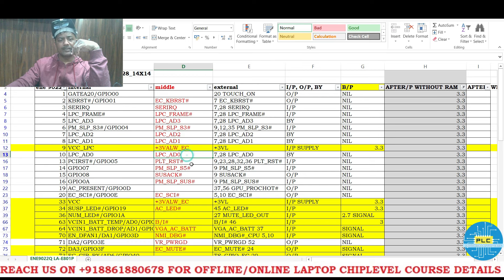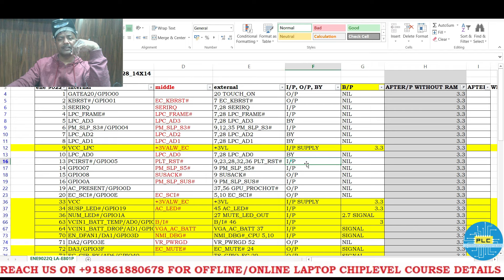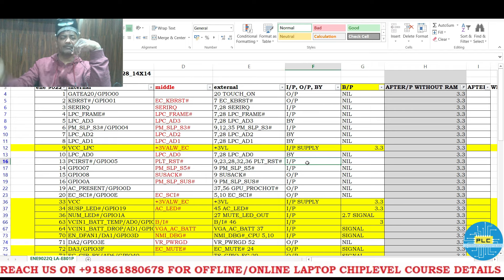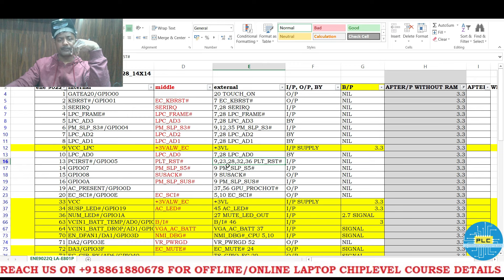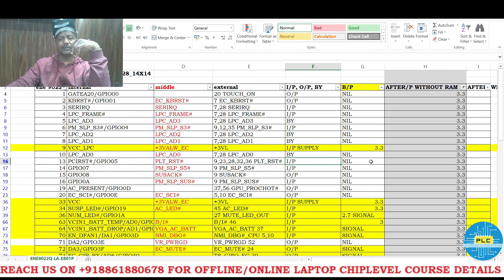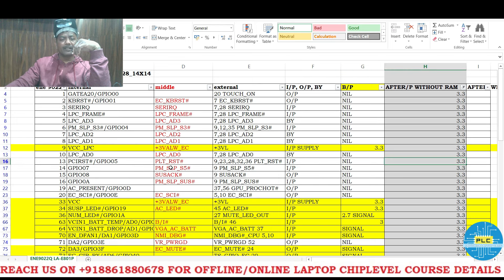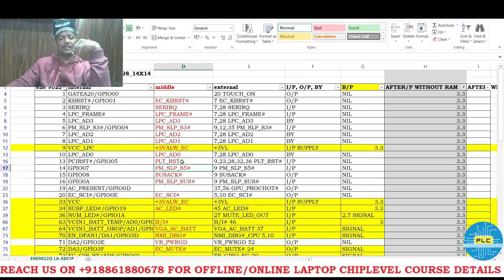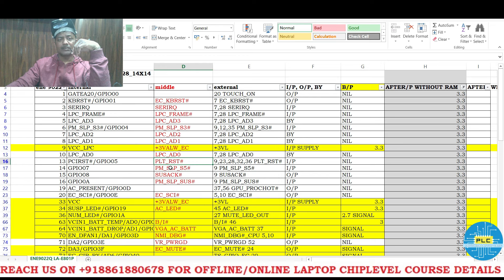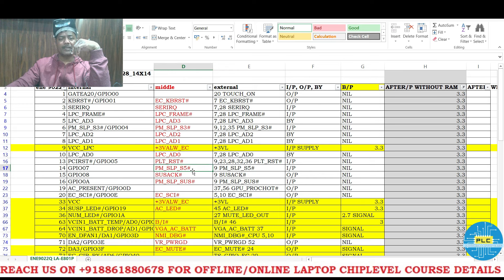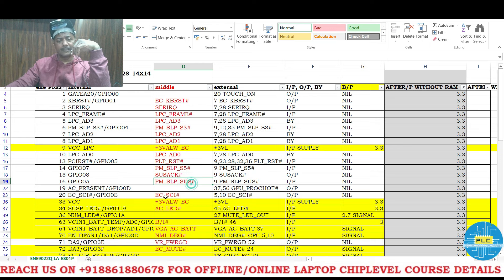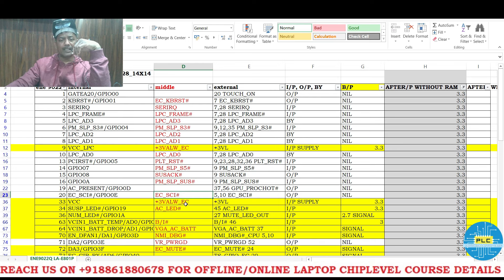PLTRST - this is the most important signal. It's input from other side, from PCH or CPU, from many places it's coming. It's an input to this IO. Before it was nil and now it's 3.3V. PM SLPS5 - before I mean without RAM also we are getting PLTRST. Some people will tell we won't get without RAM. Next SLPS5 we got, SUS acknowledgement, SUS ECI.